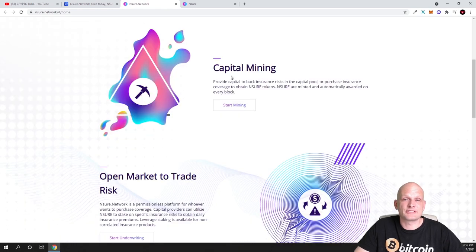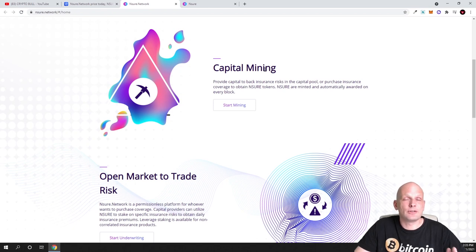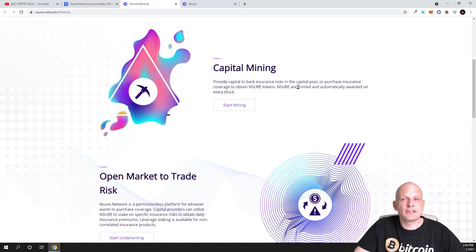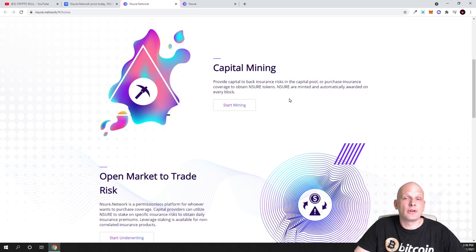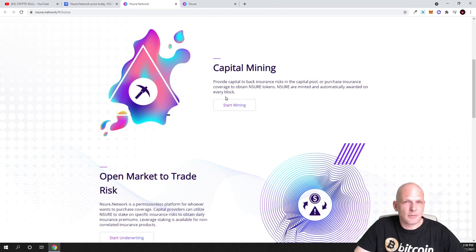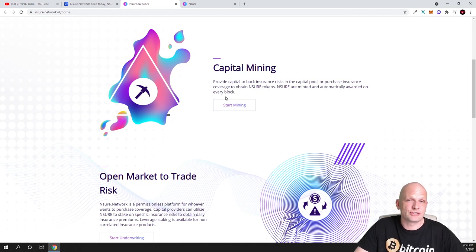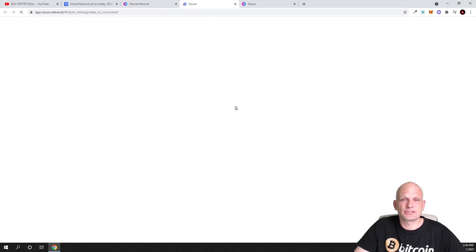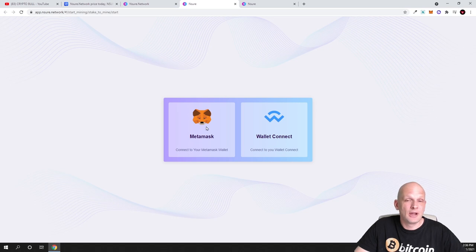Nsure Network, you are insuring or doing insurance on cryptocurrency assets. Capital mining is already available where you can do staking. I will show you now their dApp where you can do this. Provide capital to back insurance risks in the capital pool or purchase insurance coverage to obtain Nsure tokens. Nsure are mined and automatically awarded on every block whenever you are doing this capital mining. Whenever you are adding your assets, you are getting rewarded straight away on every block on this Nsure blockchain.